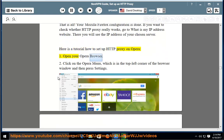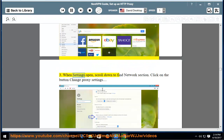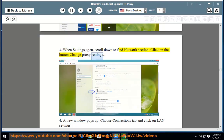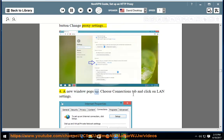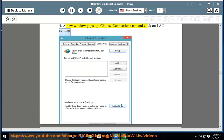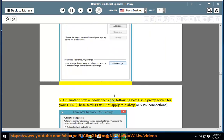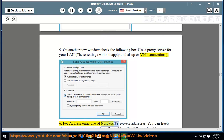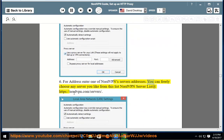Here is a tutorial on how to set up HTTP proxy on Opera. Step 1: Open your Opera browser. Step 2: Click on the Opera menu, which is in the top left corner of the browser window, and then press Settings. Step 3: When settings open, scroll down to find the Network section and click on the button Change Proxy Settings. Step 4: A new window pops up. Choose the Connections tab and click on LAN Settings. Step 5: On another new window, check the box 'Use a proxy server for your LAN' — these settings will not apply to dial-up or VPN connections. Step 6: For address, enter one of NordVPN server's addresses. You can freely choose any server from the NordVPN server list at https://nordvpn.com/servers/.